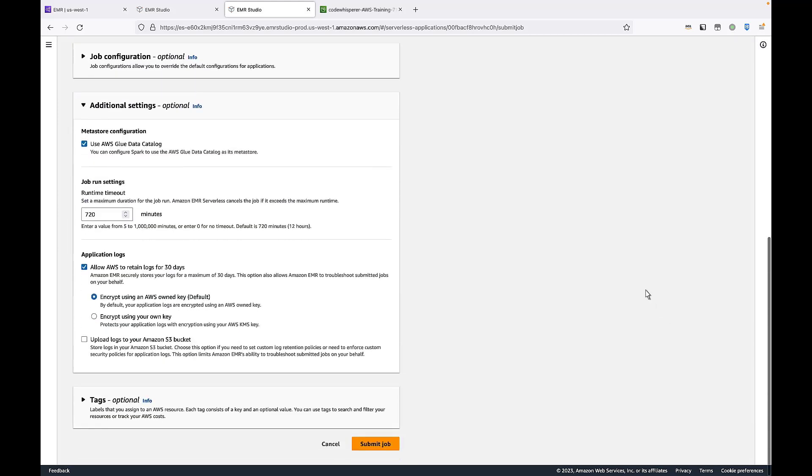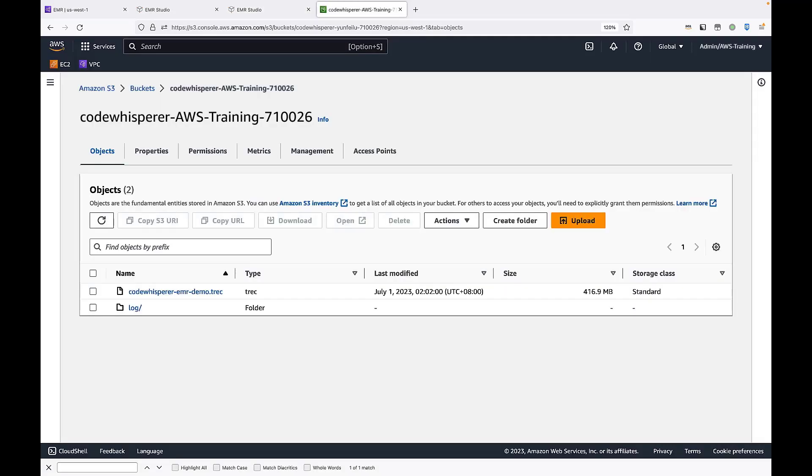Let's view our Amazon S3 buckets. For our purposes, we've already created a log folder for the EMR service log. This folder is empty now. Later, we'll upload the input data and a Spark script into this bucket.